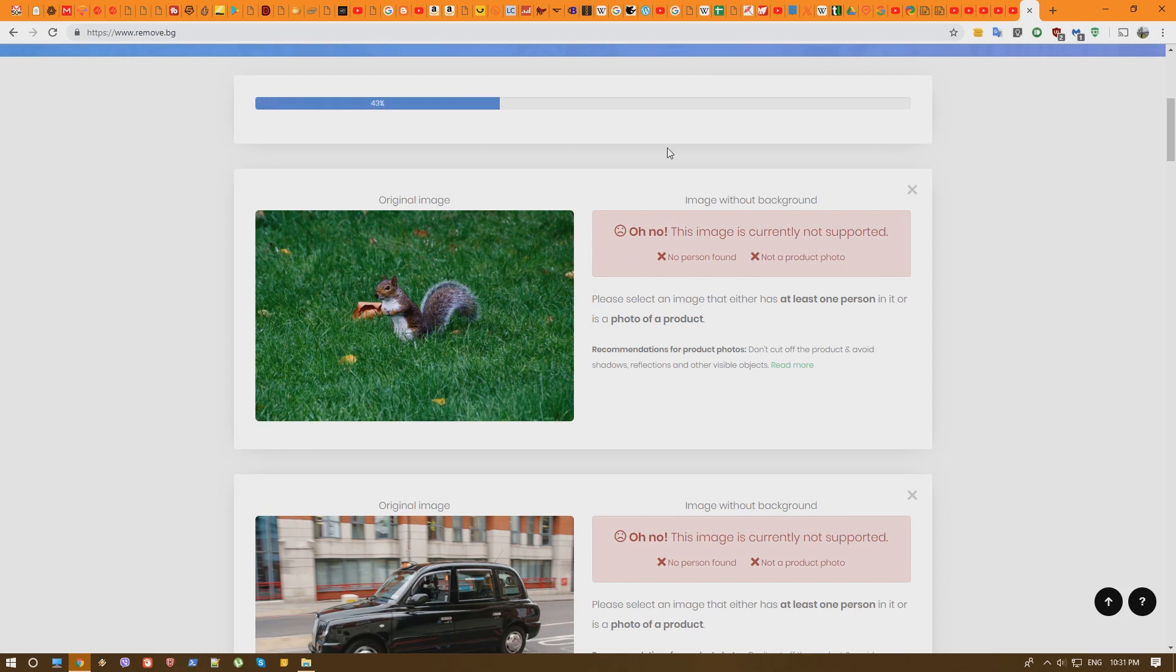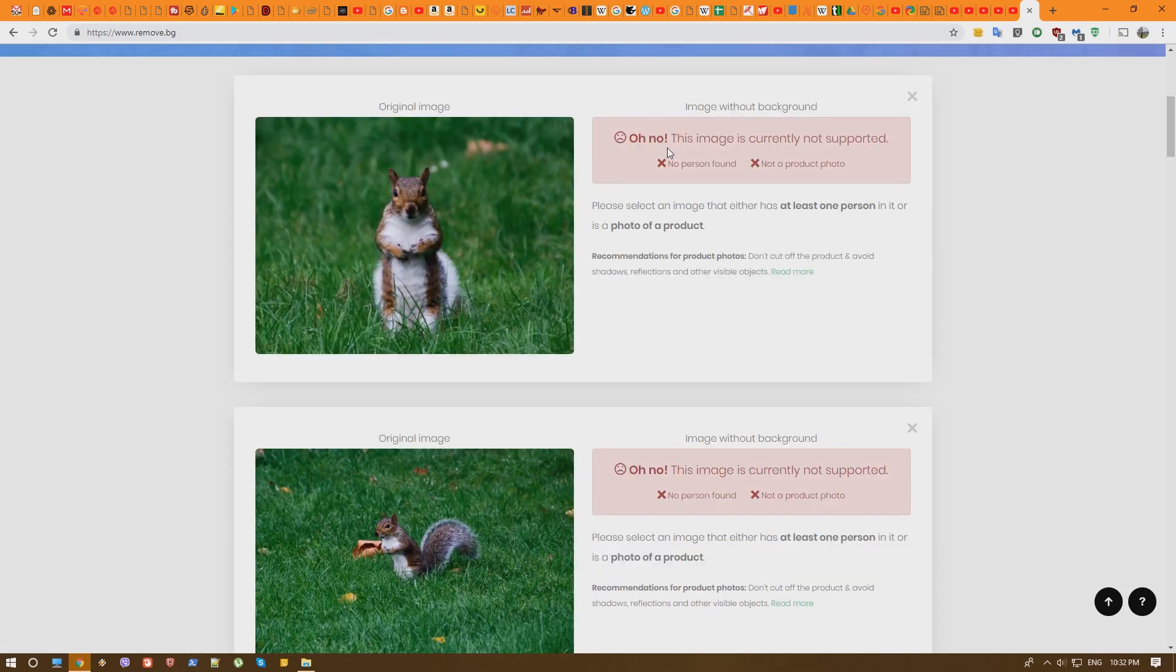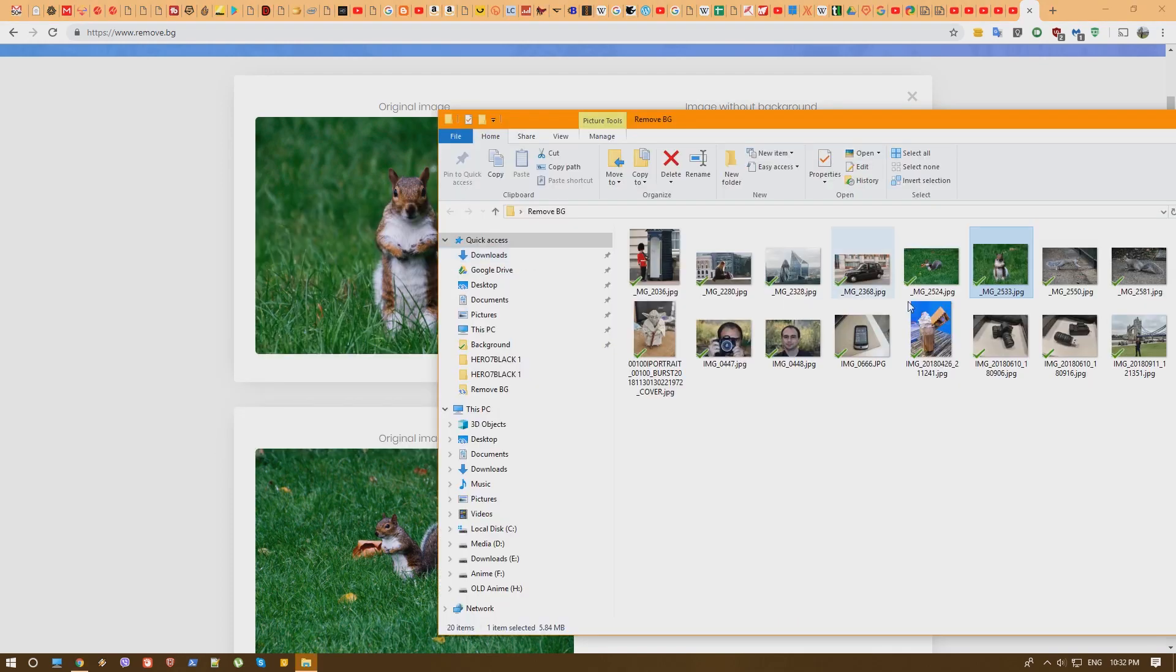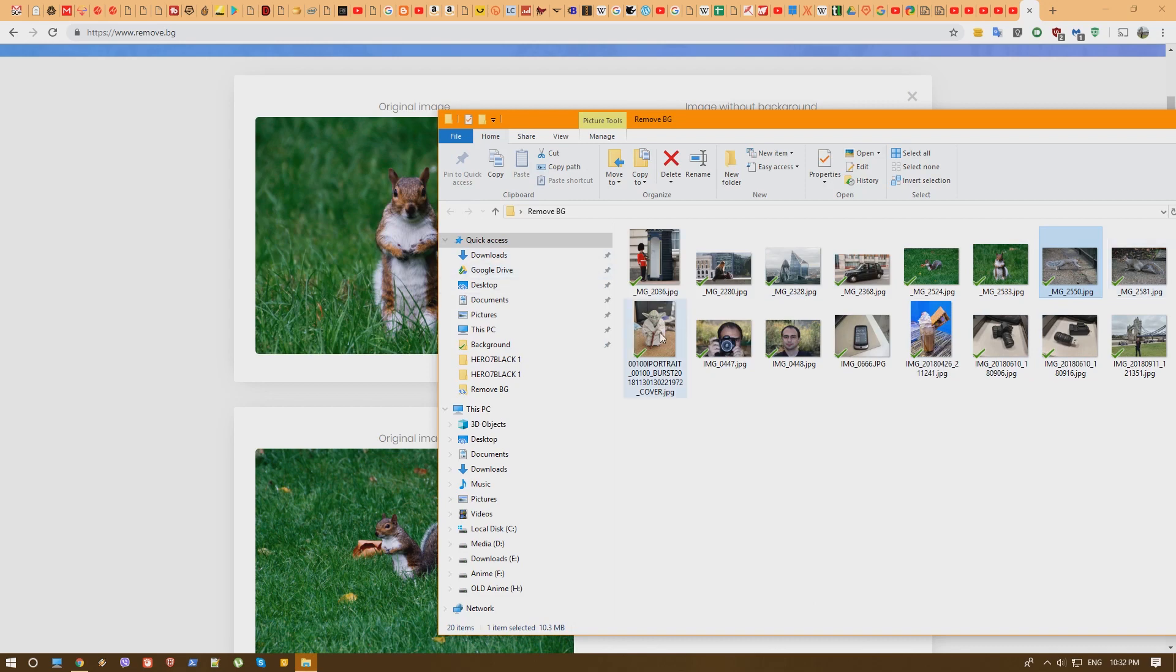Pretty sure it will not work but you never know. Yep, sadly it didn't. But the photo is awesome, I must say. Anyway, let's continue. You know what? We have some more squirrels but no. Let's continue to something that looks more a little bit like a person.